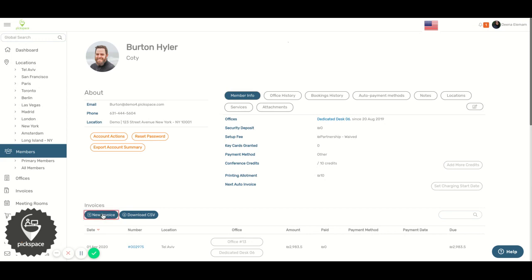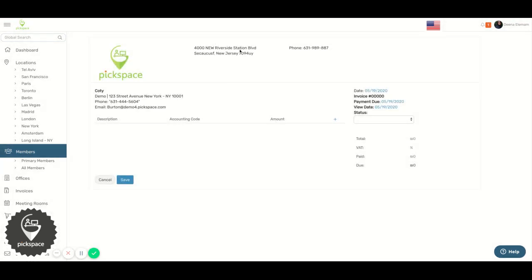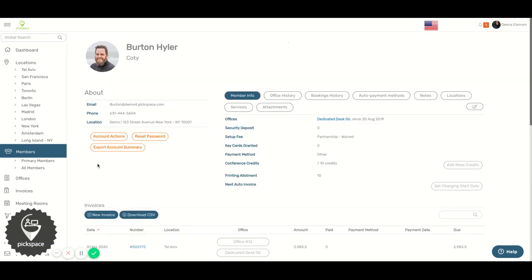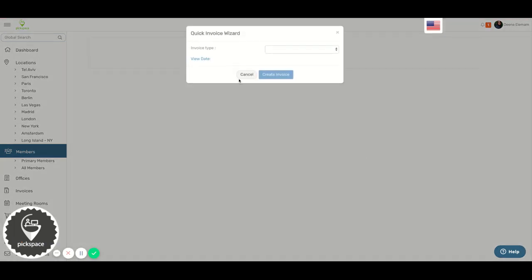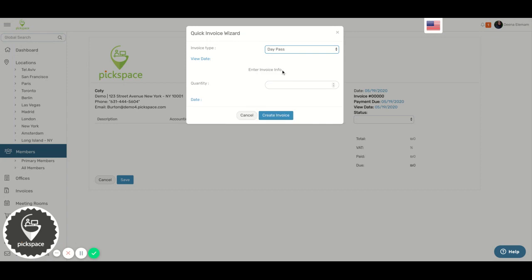Select New Invoice. Let me go back. Select New Invoice. For invoice type, select Day Pass.